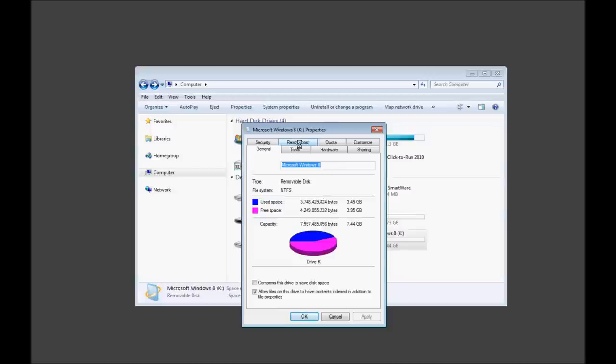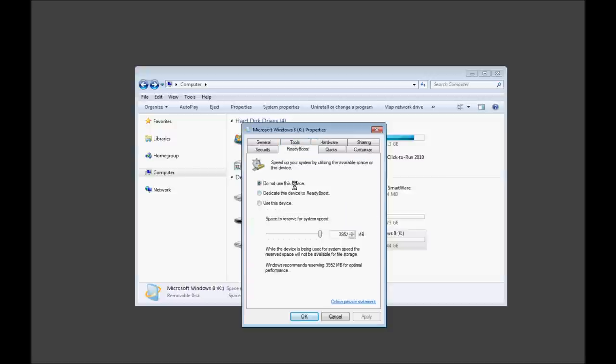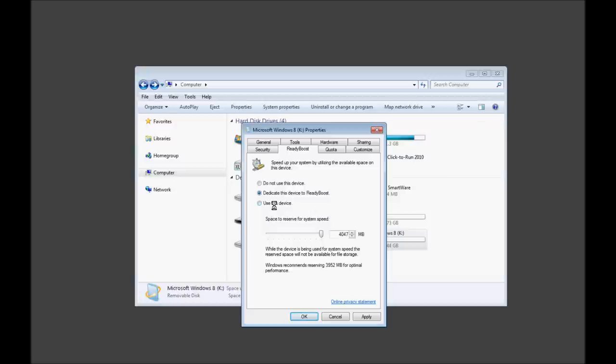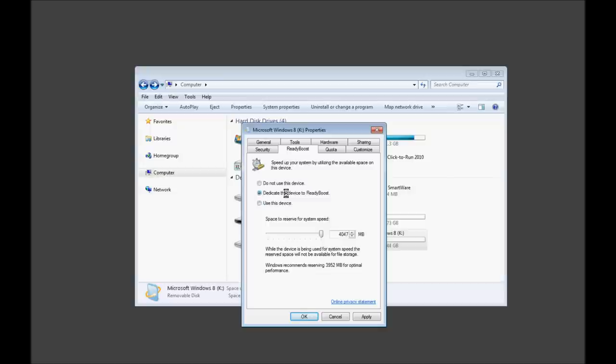But if we go to ReadyBoost, right now, obviously, I do not have it set up to use it in Windows. Now, we can dedicate it strictly to ReadyBoost, which, I'll be honest with you, if you're going to do this, don't go half-assed. And pardon my language, go all the way. Okay? So, use this device. Yeah, you could. And you can adjust it to whatever you want, so that you can still utilize it for backup. But you know what? Don't risk it. I'm telling you. Don't bother. Dedicate the device to it.